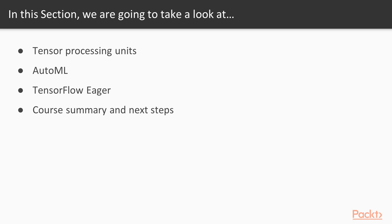First, we'll take a quick look at Tensor Processing Units, or TPUs, Google's high-performance machine learning chips, and that's the subject of this video. Next, we'll go over the concepts behind Automated Machine Learning, also called AutoML, which aims to automate processes like hyperparameter tuning and model selection.